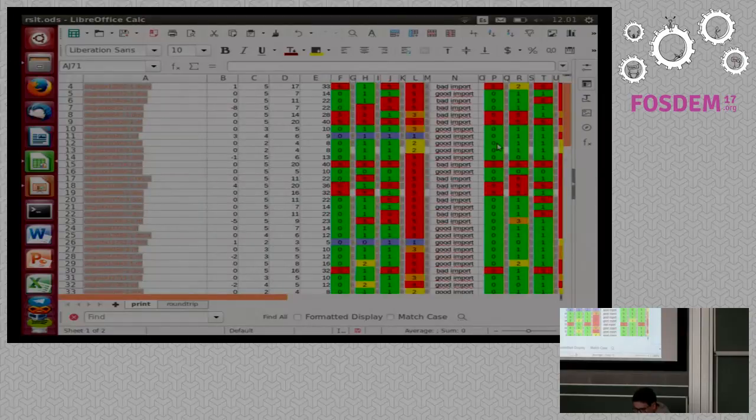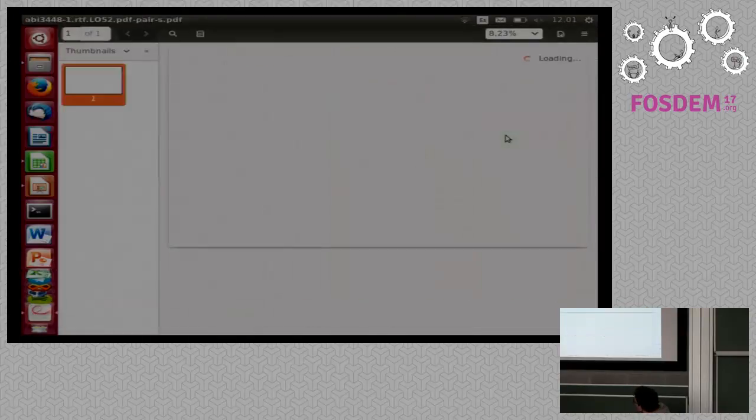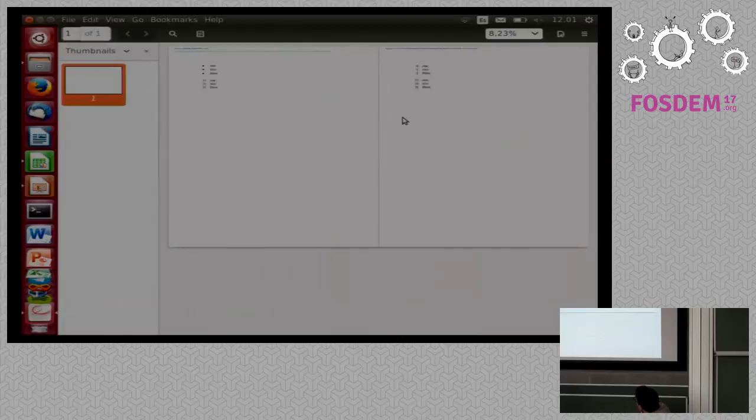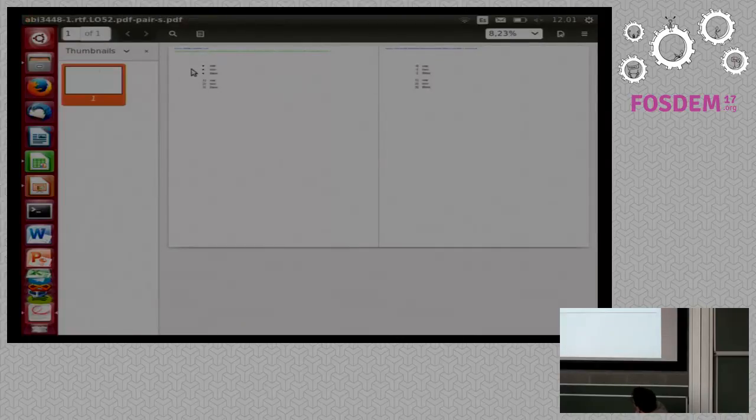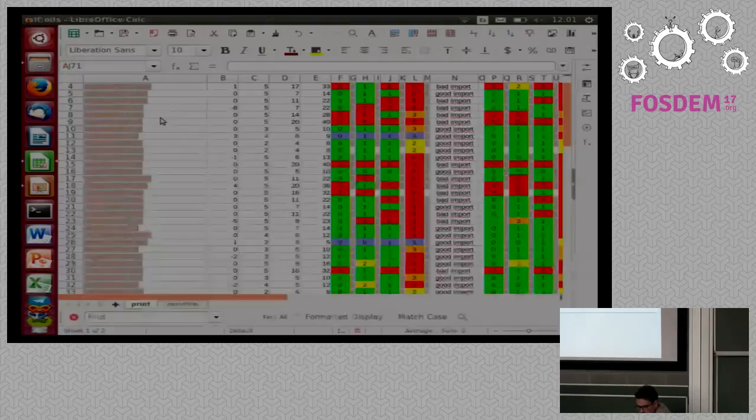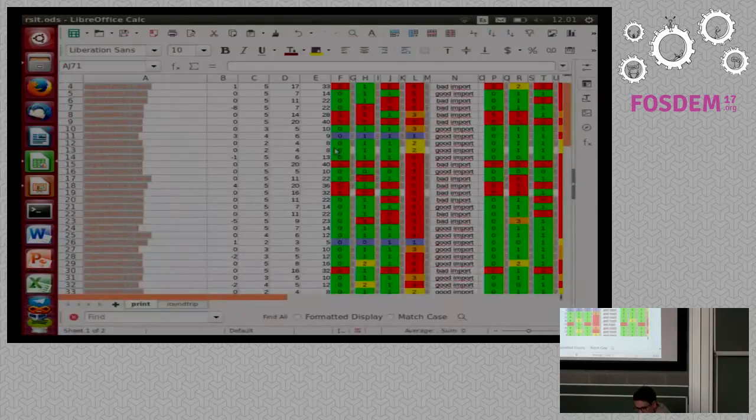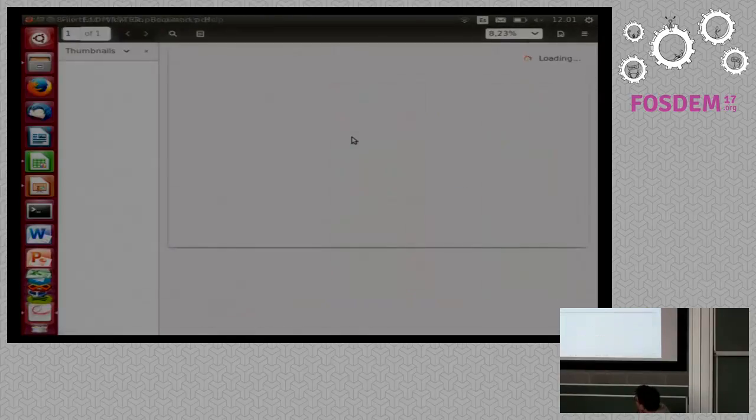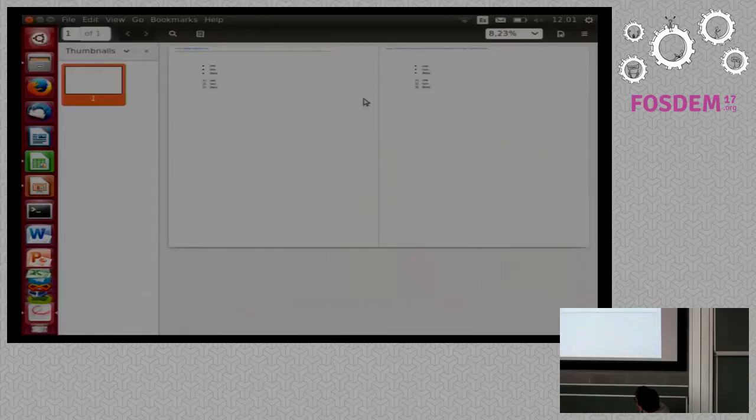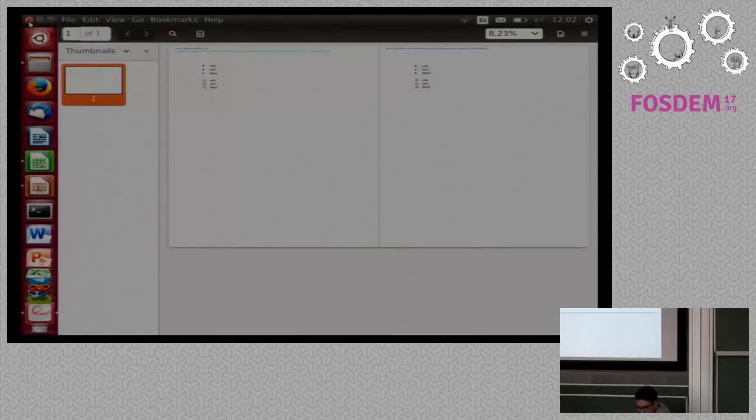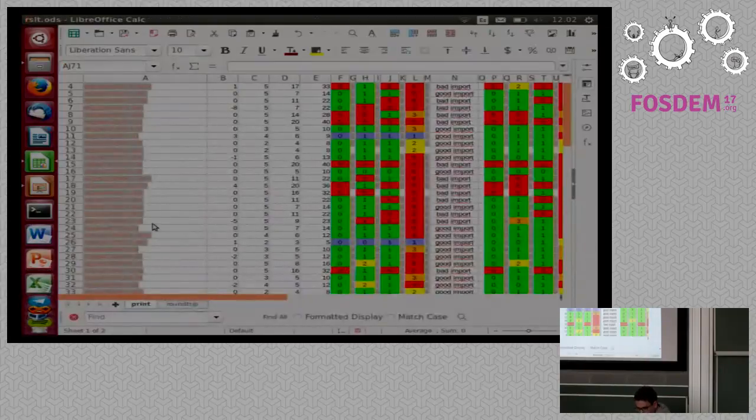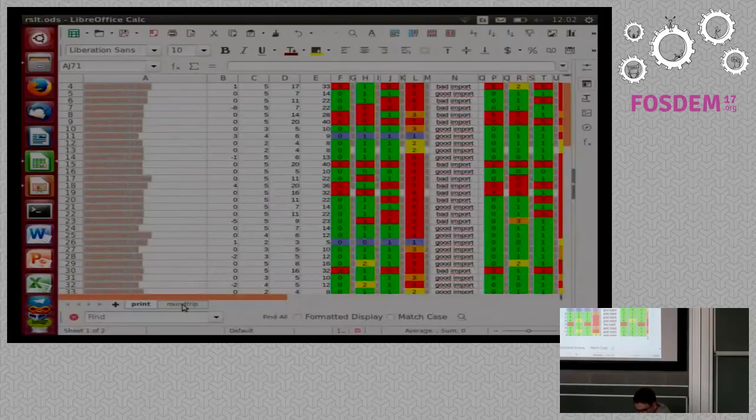Here, you have this one. This was in LibreOffice 5.2. So, I think this one, the bullets were incorrect. But, here, if we check it with LibreOffice Master, they are correct. So, yeah, we have an improvement here.